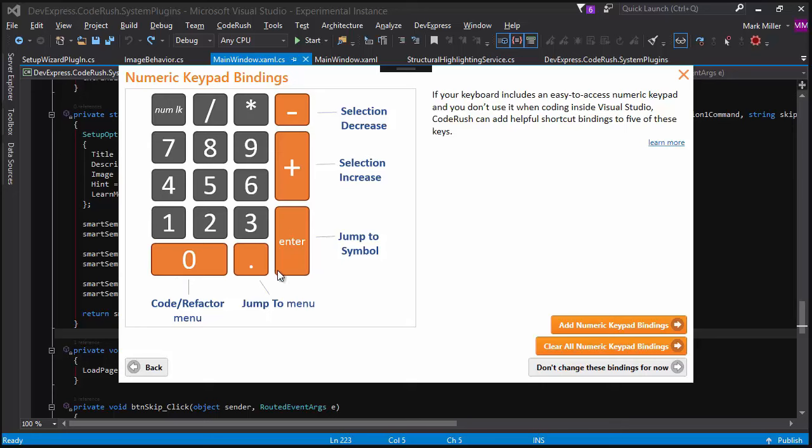and I find a lot of times when I'm coding, in fact in almost 30 years of coding, I really never use these keys at all for coding. And so one of the options that we have in CodeRush is to actually use these keys for common features of the product.